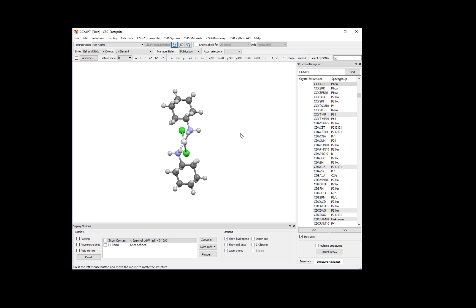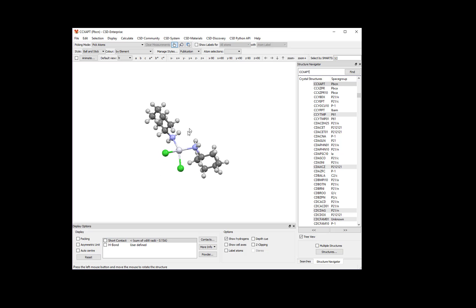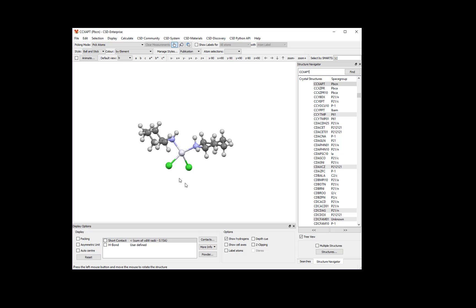Left-click the mouse button and drag around the screen to rotate the molecule. You may notice that this molecule is symmetric.